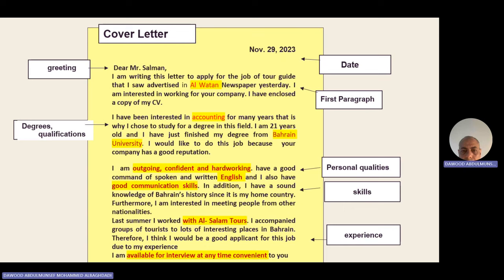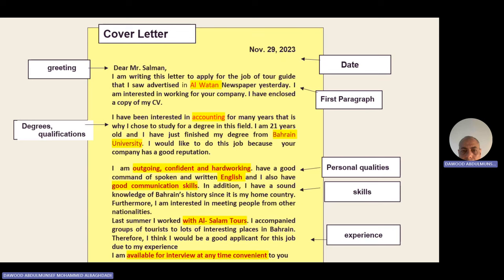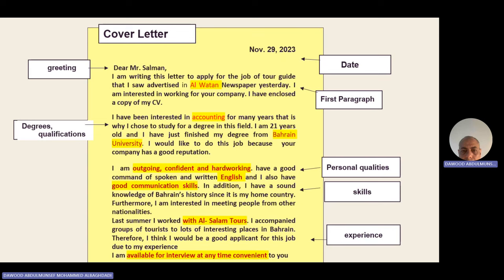For the third paragraph, write your personal qualities — personal adjectives suitable for the job. For example: I'm hard-working, I'm honest, I'm self-confident, I'm a committed person, I'm patient. Sometimes you are given certain personal qualities in the test, so try to write them in your own letter. After that, focus on skills like computer skills, IT skills, good communication skills, and the languages you can speak, such as English, French, or Spanish.